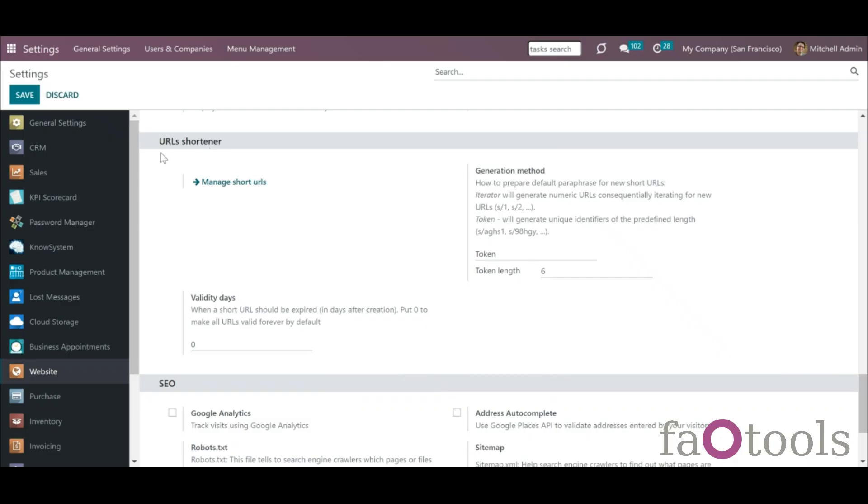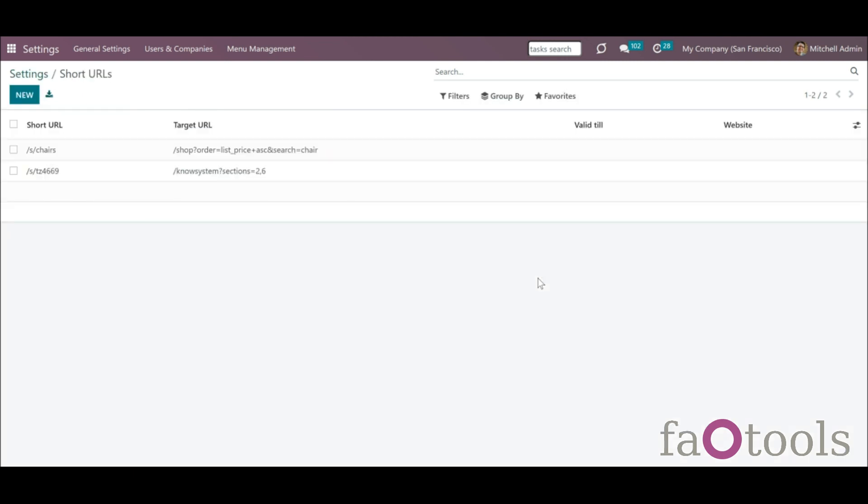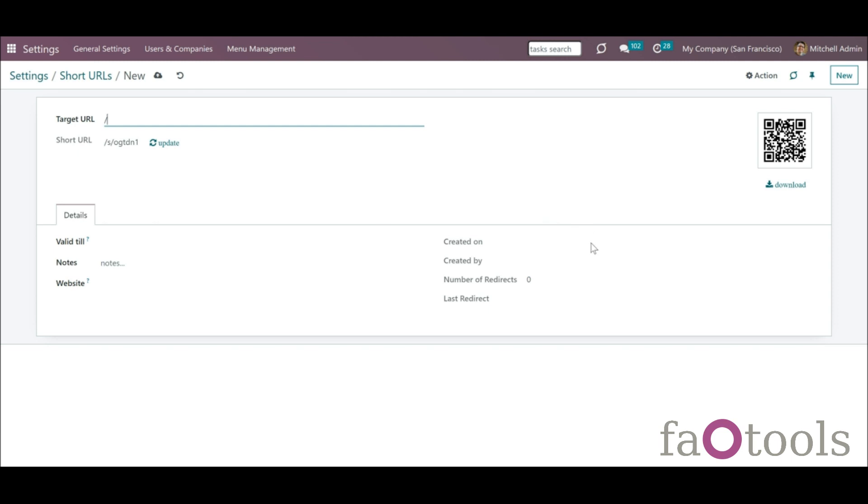Website URL Shortener is an Odoo app that assigns and manages short URLs for Odoo website links. URL shortening is a well-known methodology to cope with too long and ugly looking web addresses.